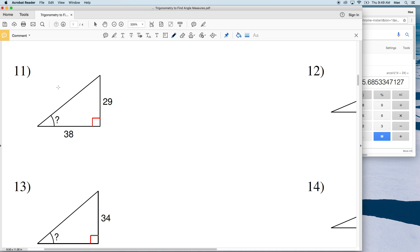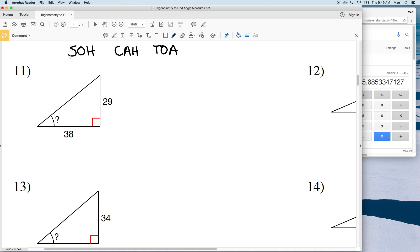Before we start with number 11, I'm going to write a useful acronym to help you figure out whether to use sine, cosine, or tangent — that's SOH-CAH-TOA. The sine of the angle equals opposite over hypotenuse, the cosine equals adjacent over hypotenuse, and the tangent equals opposite over adjacent.